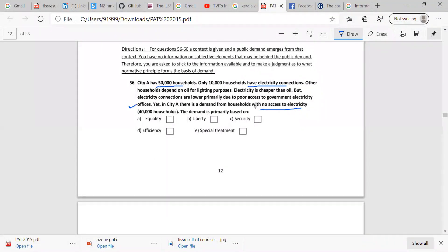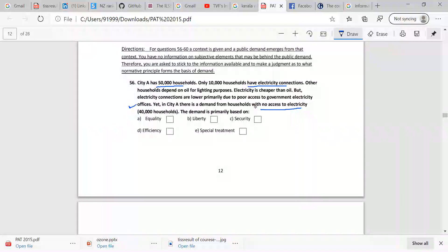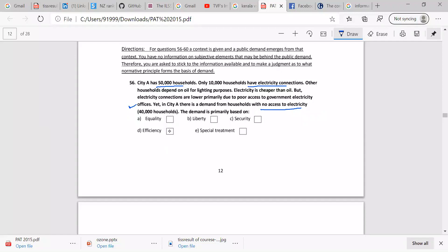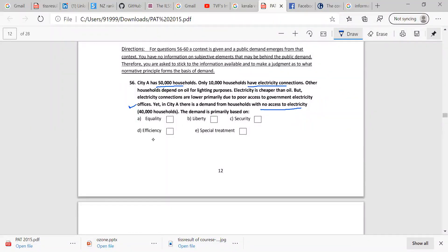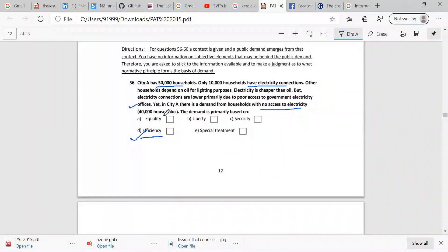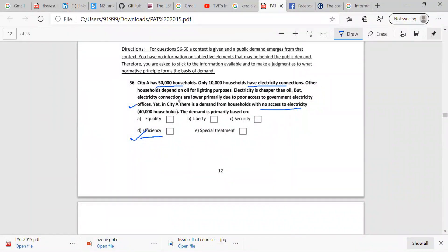In city A, there is a demand for household... Efficiency. That's what you have to say before. There is a demand from households. Efficiency. Efficiency. Equality. Efficiency. Equality. Efficiency.